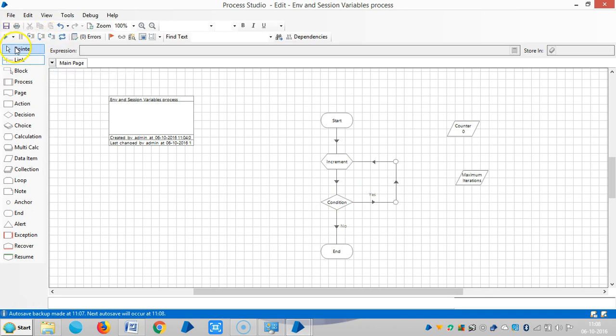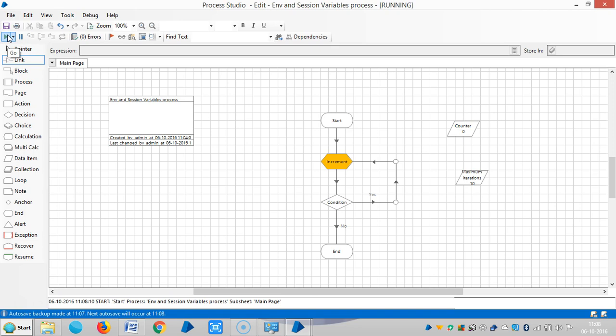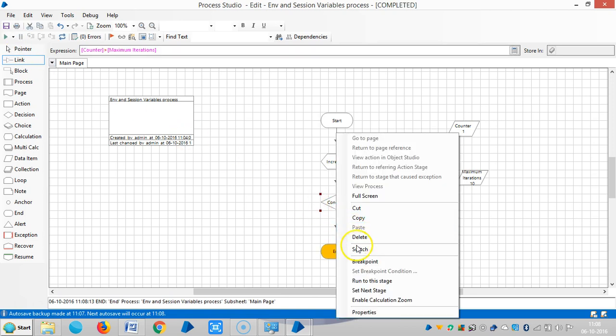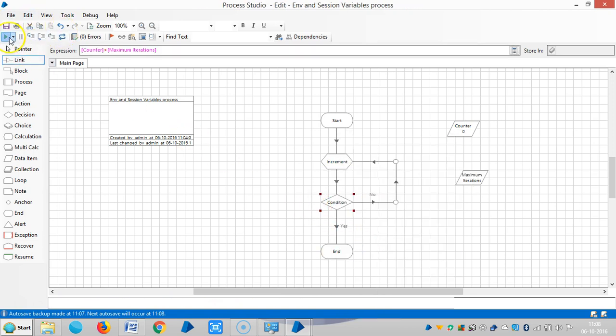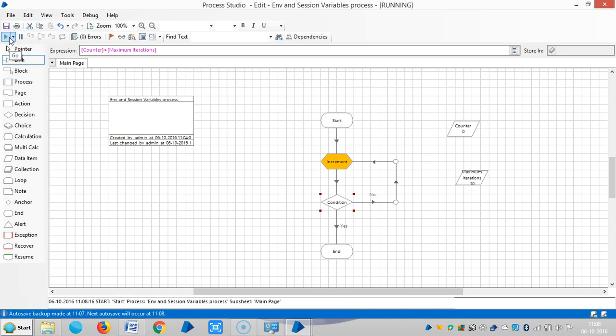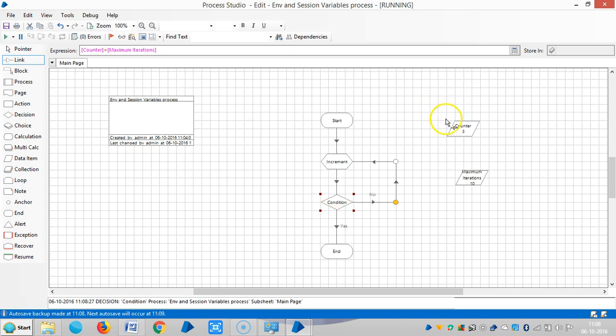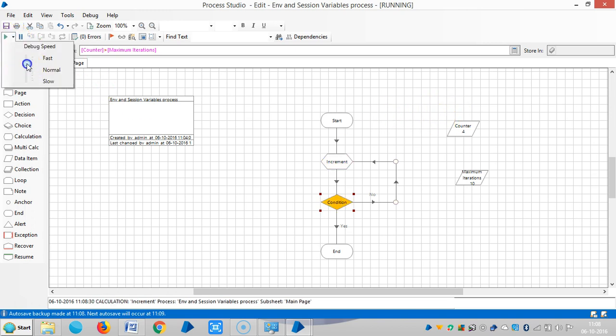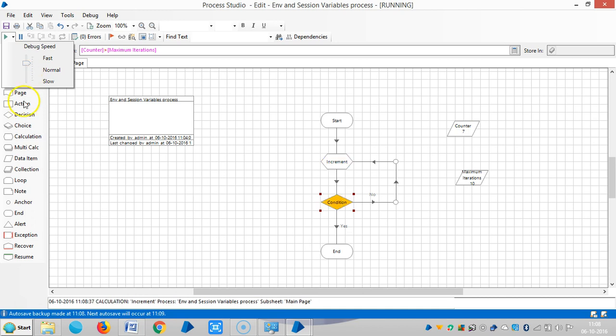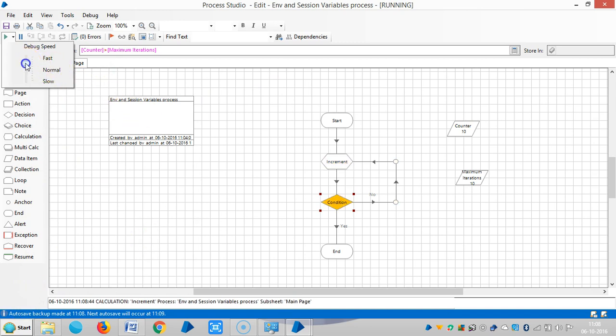So reset it and then run it. So you can observe here the counter is increasing, means the current value is increasing. So you can observe here the counter is increasing.